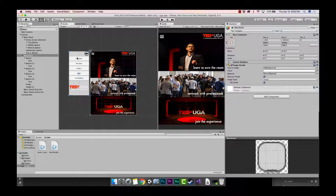We're going to be working with some new variable types, namely booleans. If you don't know what a boolean is, I'll put a link in the comment section. In a nutshell, a boolean value in computer science is just a true or false statement — a boolean expression can only be true or false, on or off, yes or no.